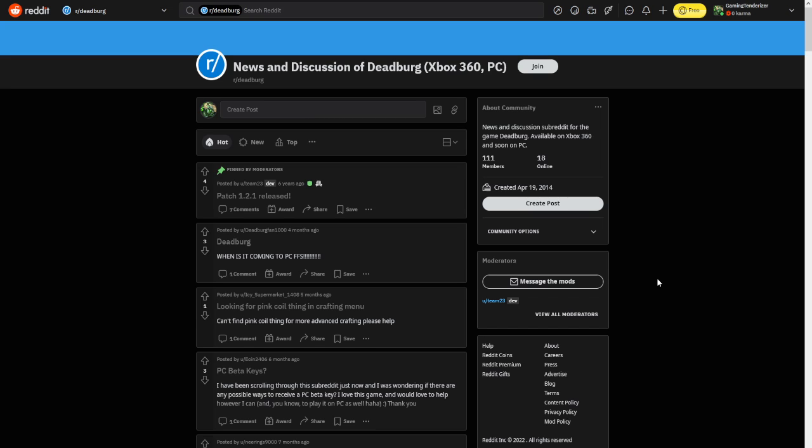And then at one point on my Discord server, I saw somebody mention hey I got a code from the dev. I didn't think about it too much then, and then I just kind of saw the comments of how much it was, and then I saw another comment mentioning oh I emailed the dev and got a Steam key for that.